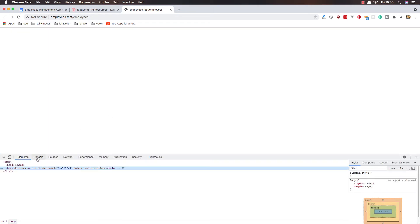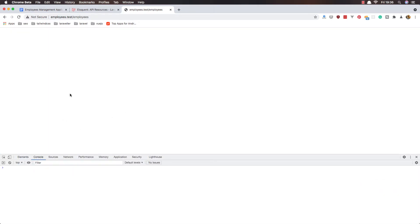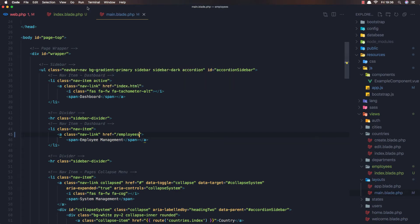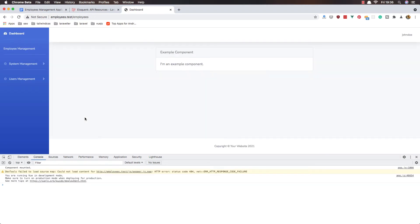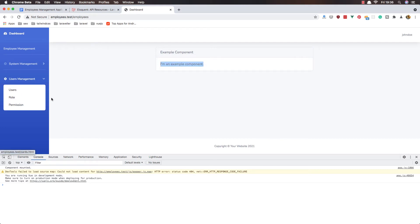After refreshing, we have the employees page. We don't display anything yet, but we can see why — I've added the example component in the div with id 'app' and there are no errors. Now we have the example component rendering along with all the other things.